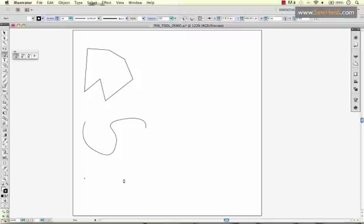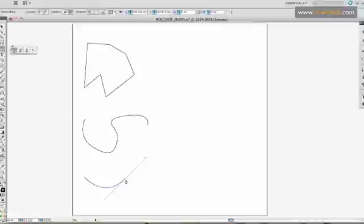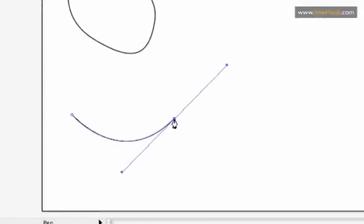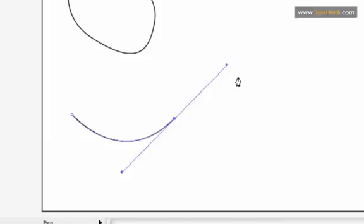A couple things that you'll want to notice. As you click and drag, you'll see here, this point has two handles. The little extenders coming off that you can then modify with your direct selection tool to change the curvature are called handles.